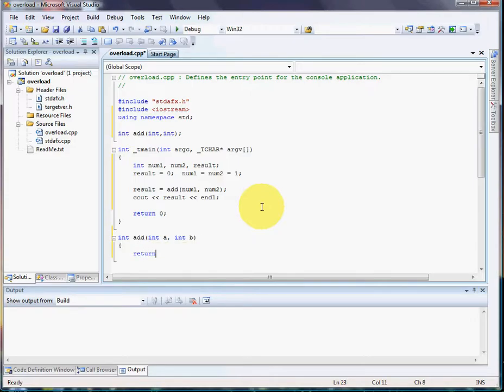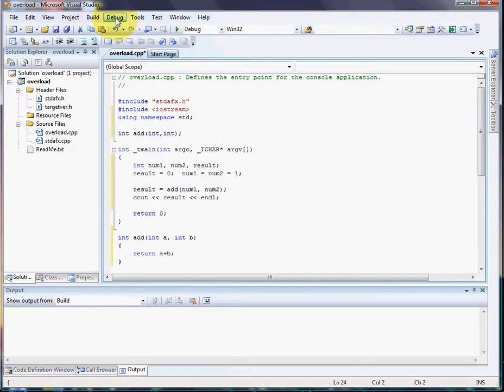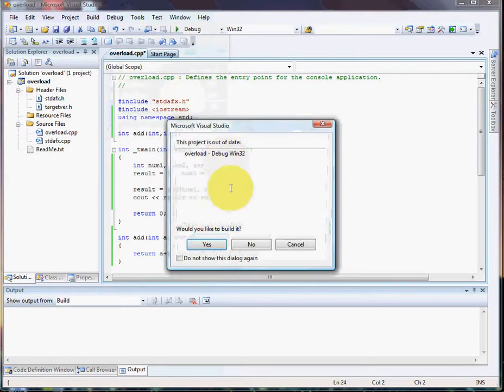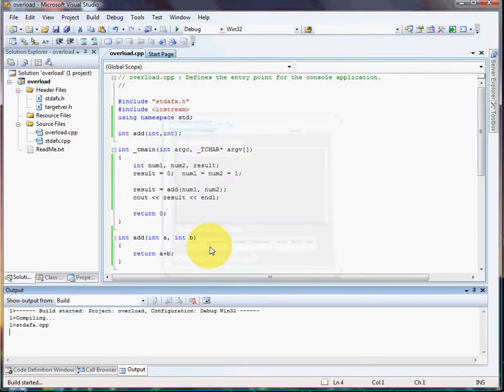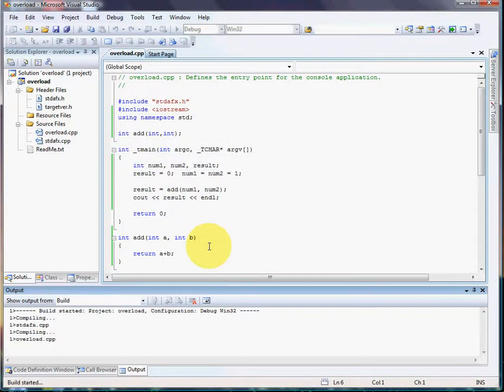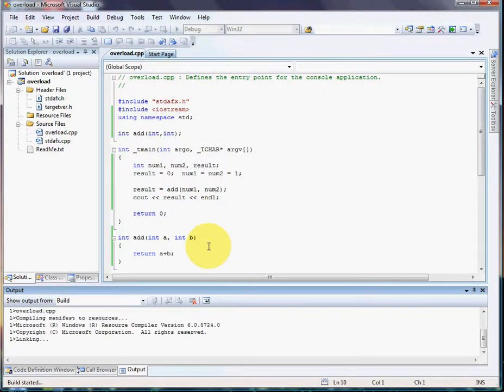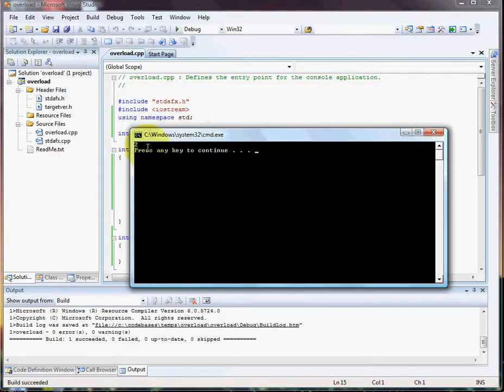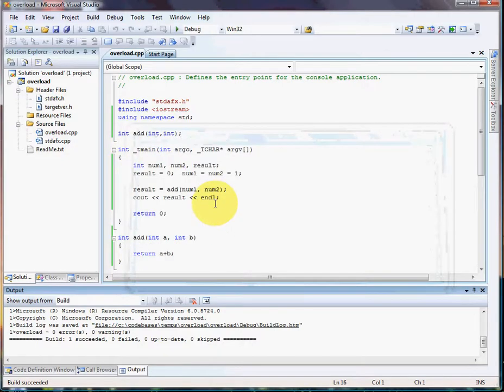Now, basically how we're doing is we're going to add a to b and return it, just like that. Okay, so let's run that. Okay, perfect, it works too. We haven't actually got into any overloading yet.